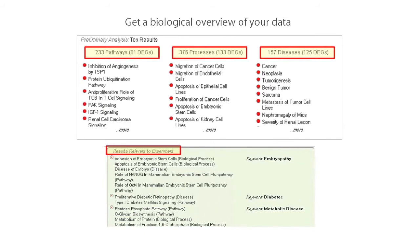Clicking on a result, such as adhesion of embryonic stem cells, will let you identify which of your differentially expressed genes are known to be involved in that topic, so you can go on to explore just those genes in more detail in iReport.